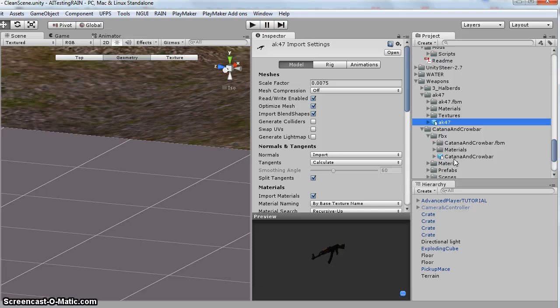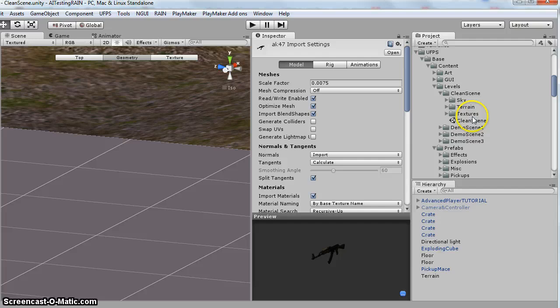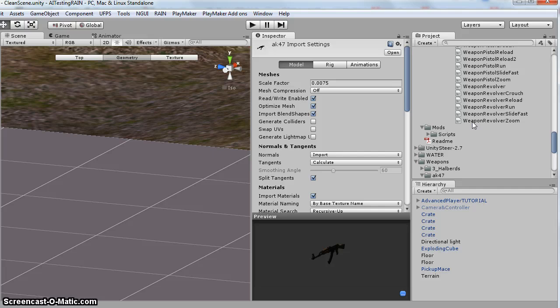And if you've watched the melee weapon video, it's a similar setup as that. So to start off, we are in the clean scene level.